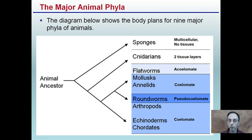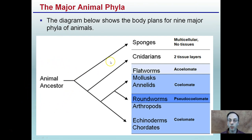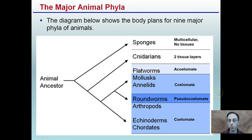The diagram below shows the body plans for nine major animal phyla. Remember, each can be traced back to a common animal ancestor, and we see them dividing out with different complexities and different member organisms representing them. Videos on the YouTube channel describe each of these phyla in a bit more detail.